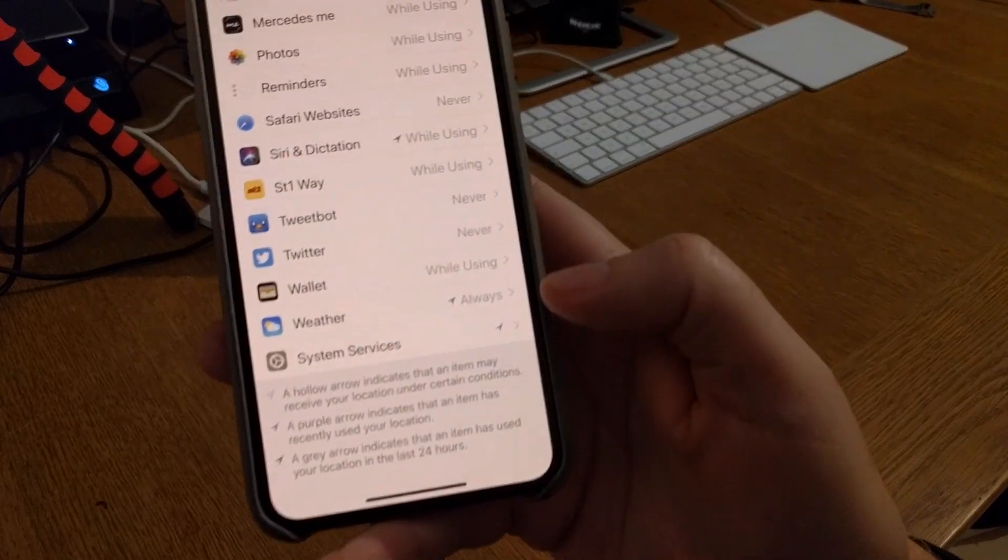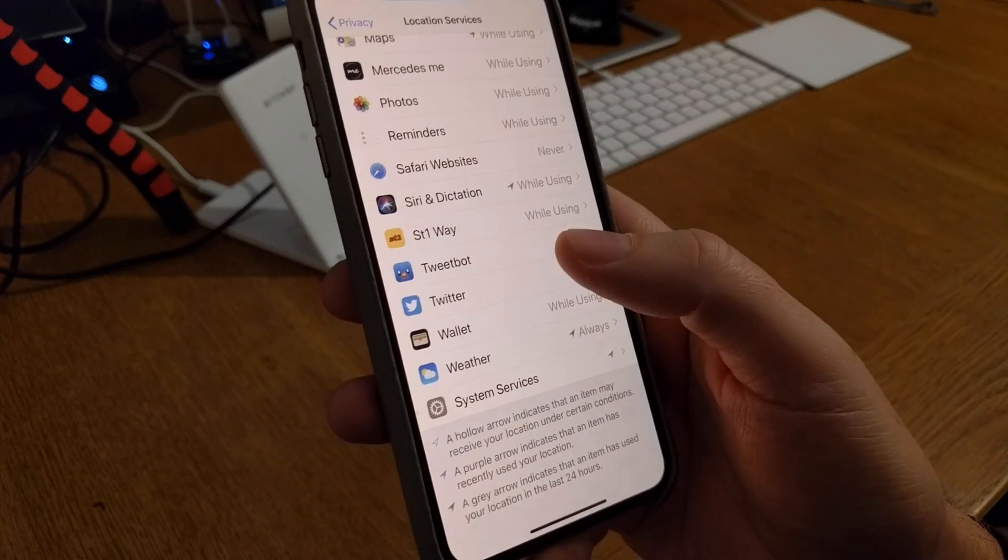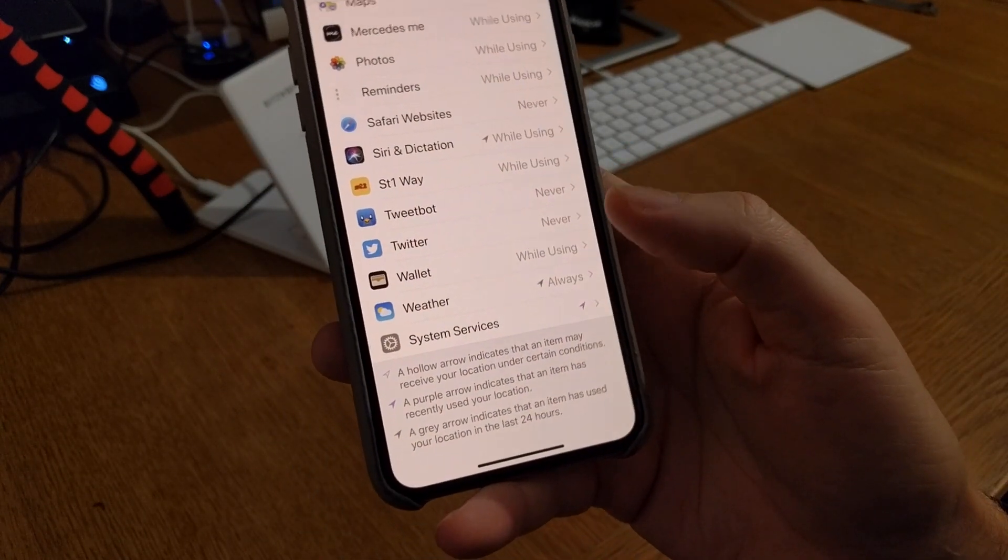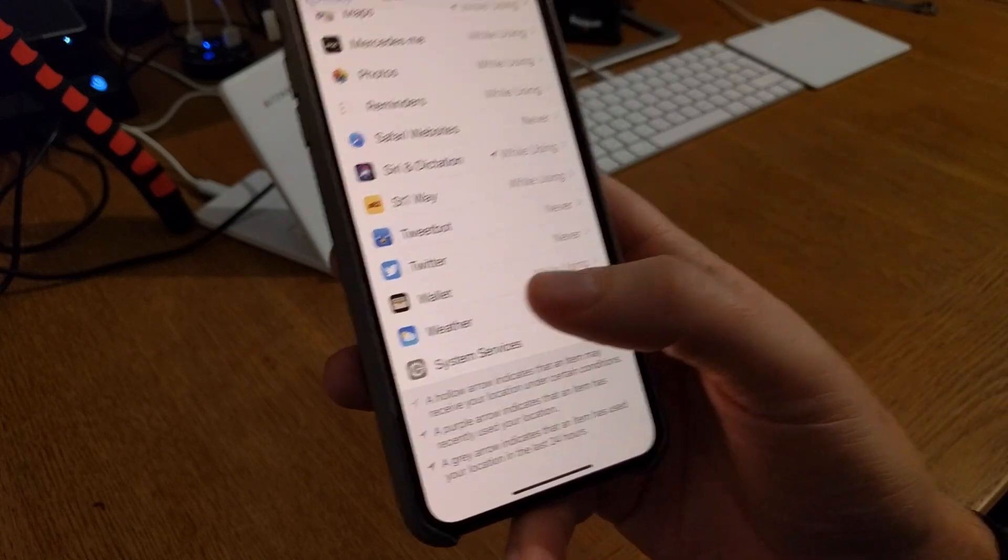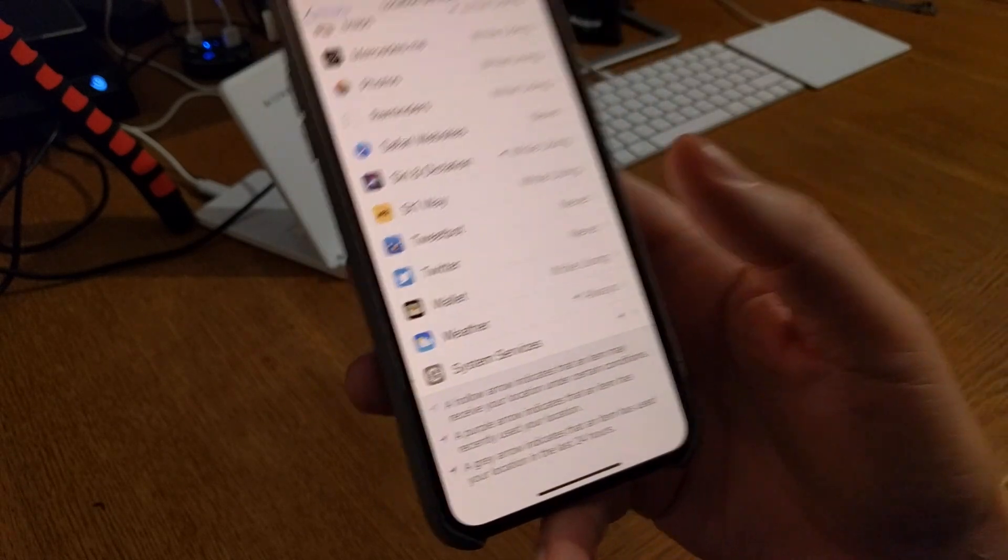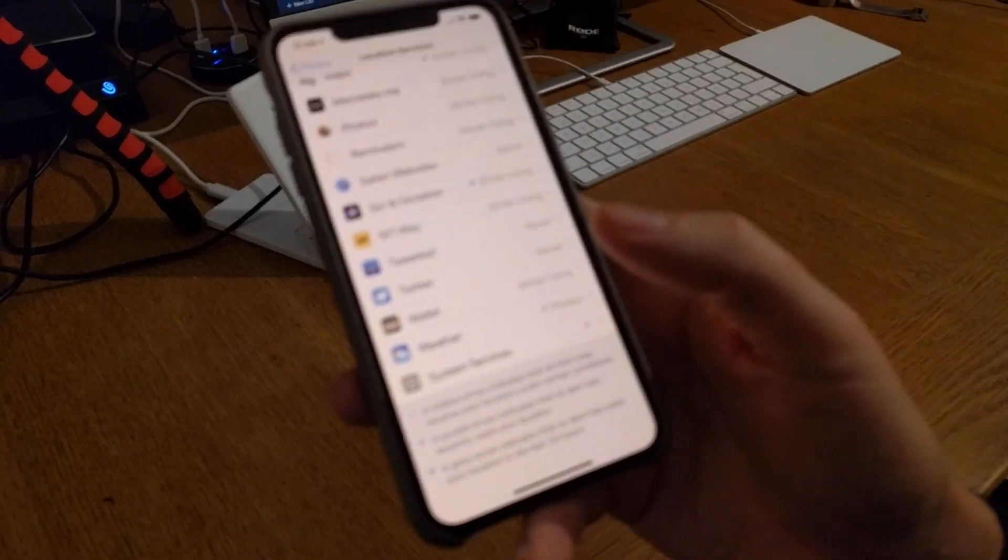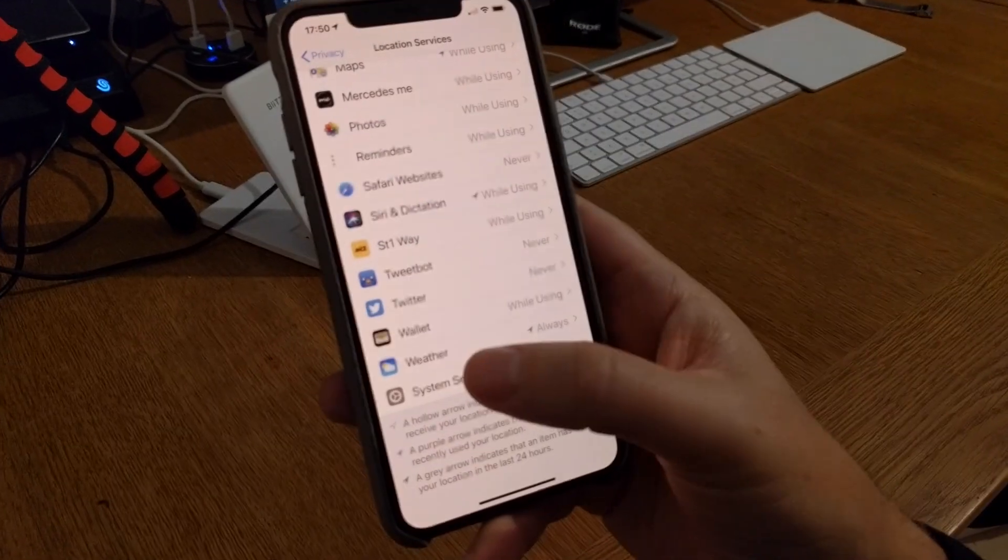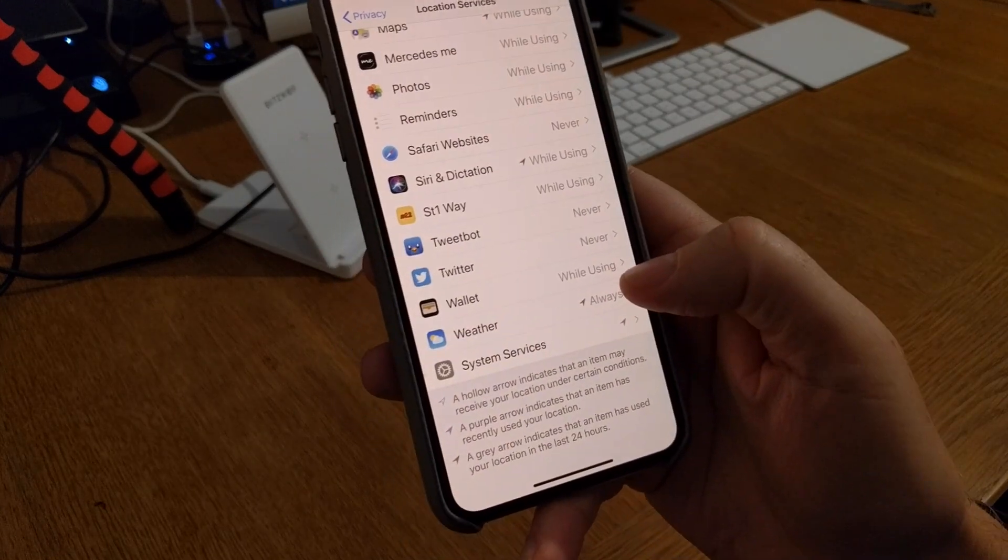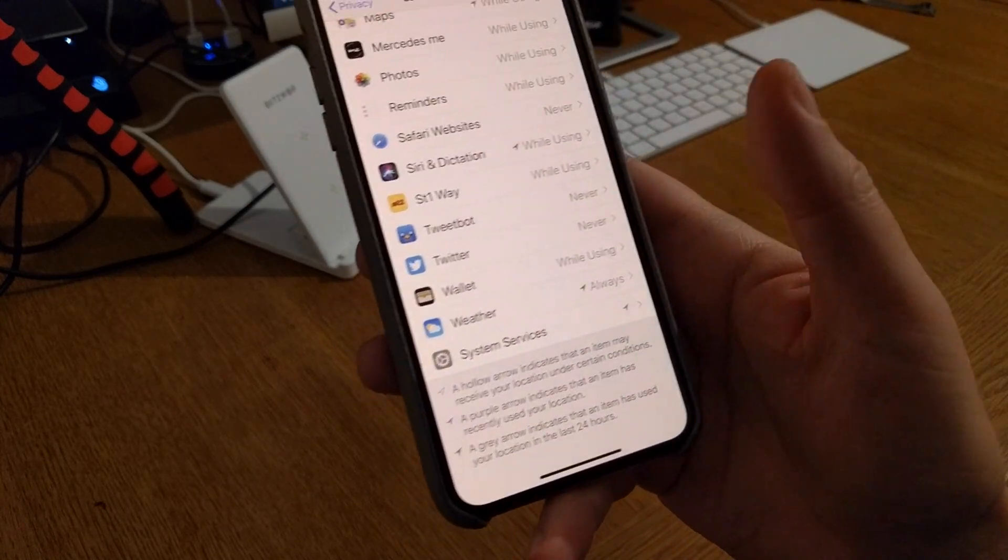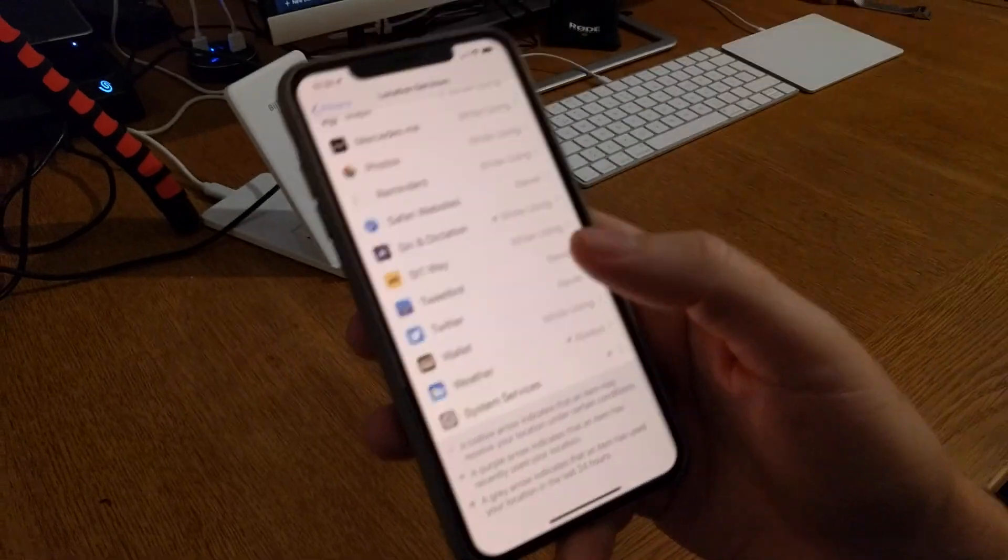Weather down here I have always on on the location tracking and that's because I need to have the weather app know where I am so it can show me the weather for the place I am. Almost all users need to have always on on the weather app.